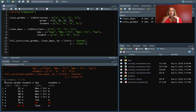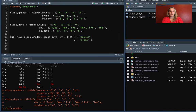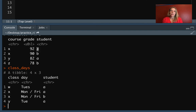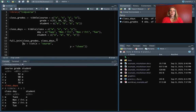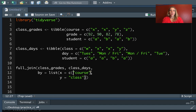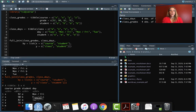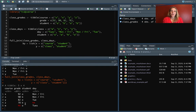The other thing that might happen is that we want to join on two columns at the same time. Looking at class_grades and class_days, we've got the course column and also a student column. If student A in one data frame really is the same person as student A in the other, we can join by both columns simultaneously. We just expand the 'by' argument to a vector — for example, c('course', 'student') — and now it requires a match on both elements to put rows together.